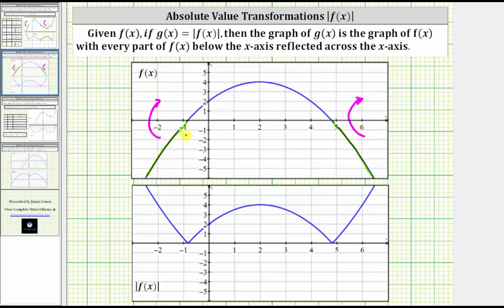If we reflect this piece of the graph across the x-axis, we get this piece of the graph of the absolute value of f of x. If we reflect this piece of the graph across the x-axis, then we get this piece of the graph of the absolute value of f of x. I hope you found this helpful.